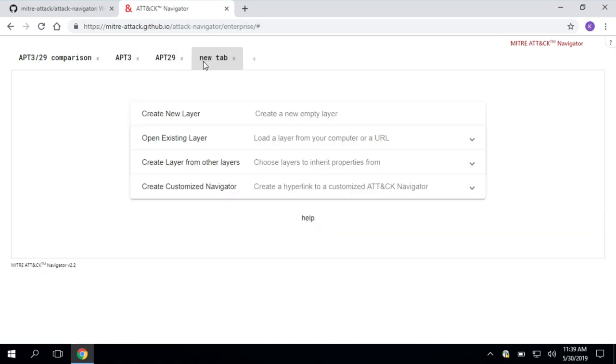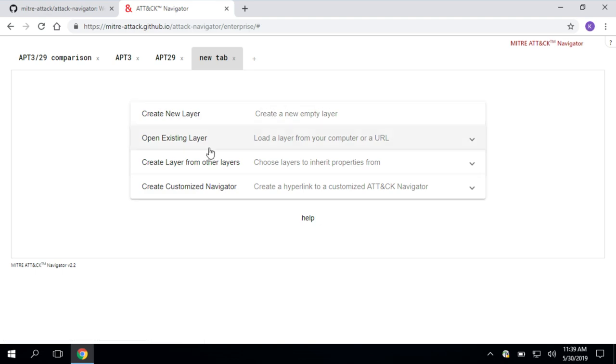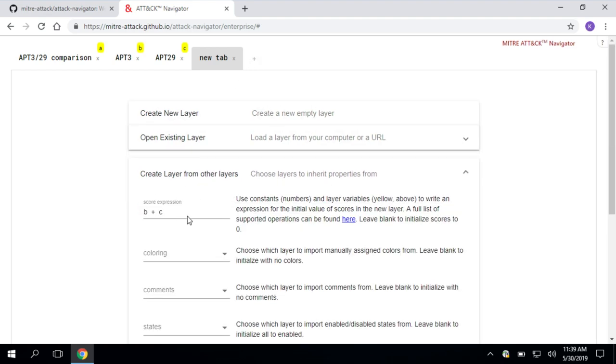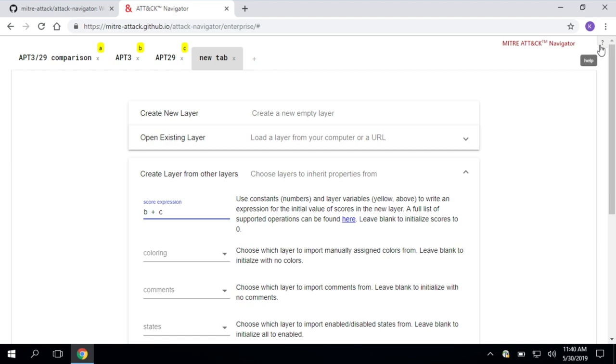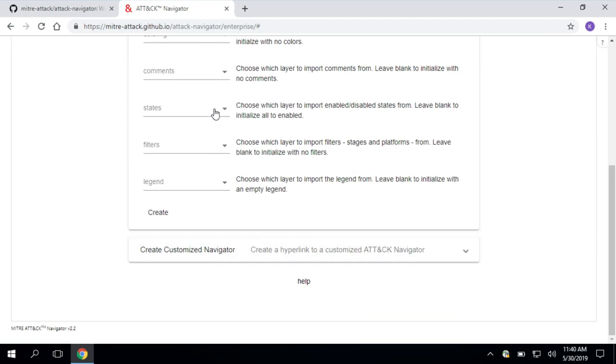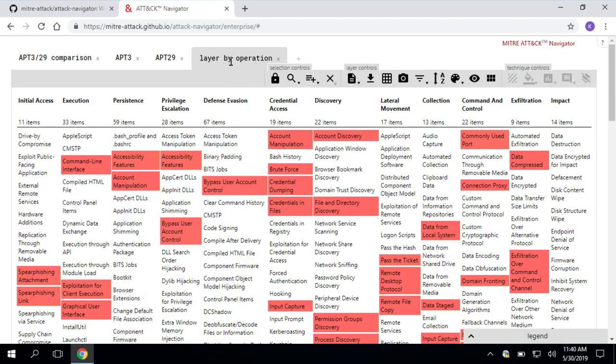So now I have two separate layers with techniques for APT3 and APT29. So next I'm going to magically combine them with the create layer from other layers option, which is one of the options when you create this little new tab here. So create layer from other layers. When I click on that, these yellow rectangles are going to pop up. It's going to tell me what navigator is identifying each of these layers as, what letter. So A, B, and C. So in this case, I want to compare B and C. So in that score expression, I'm going to type B plus C. I want to bring in the information from those two layers. Lots of different options you can input here. You can check out the help menu for more on that. Help menu is up here in the upper right. And once I've entered my logic, I'm going to just click create.